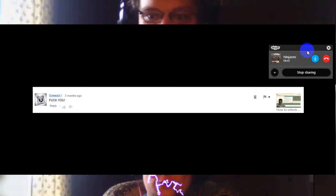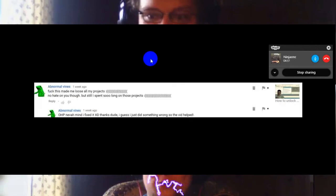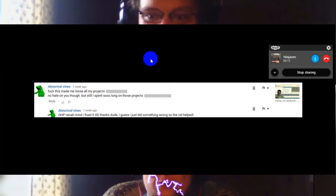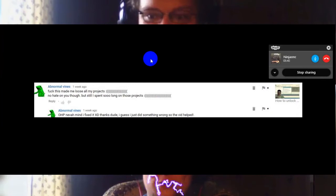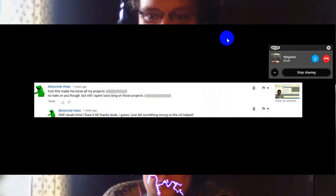Next, okay this is on the same video. Fuck this made me lose all my projects, no hate on you though but I still spent so long on all those projects. To which he replies to his own comment saying oh never mind I fixed it, thanks dude I guess I just did something wrong so the vid helped. I find it funny, I liked this comment, it made me laugh.